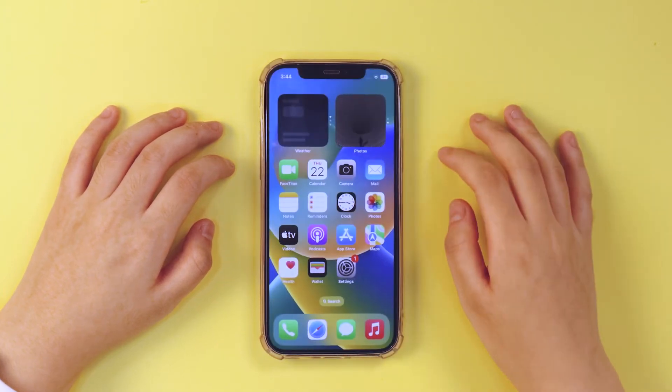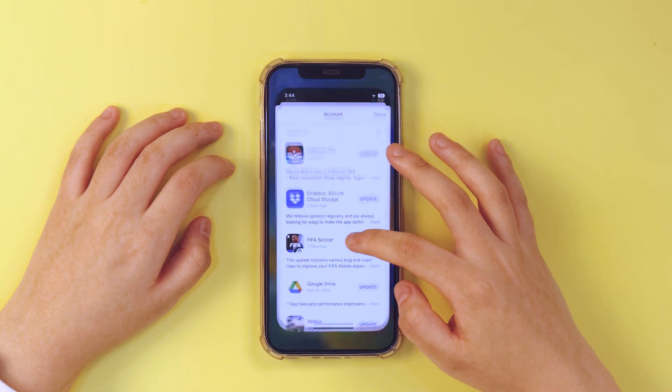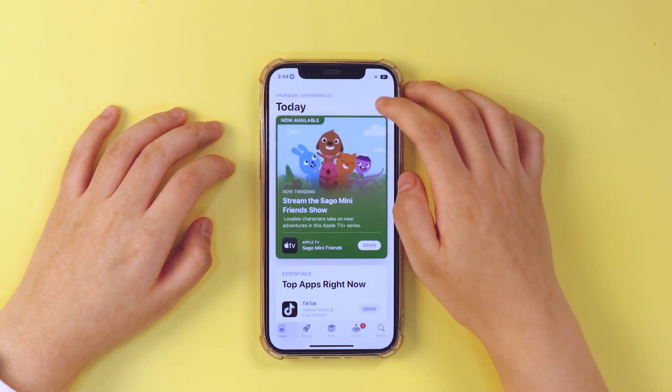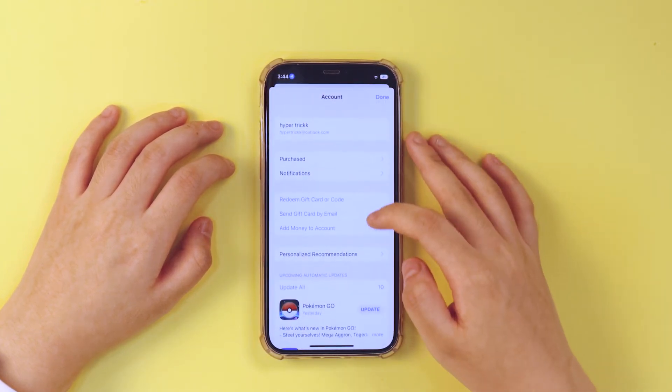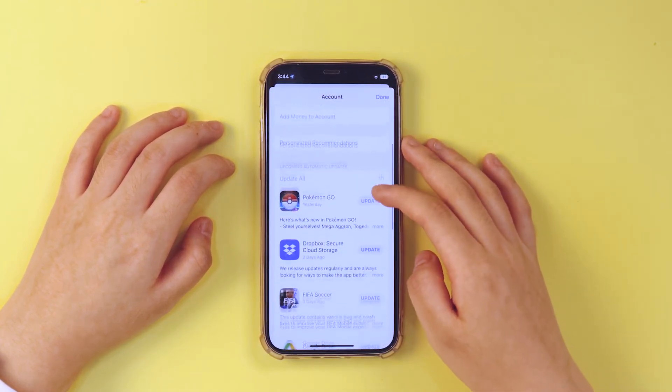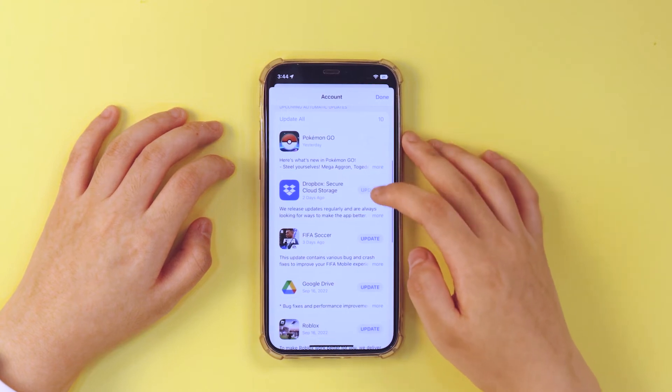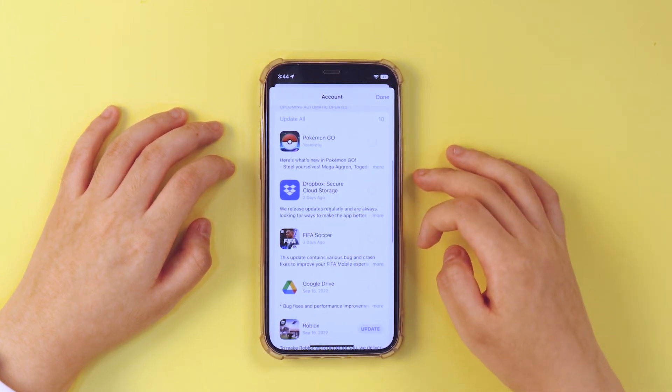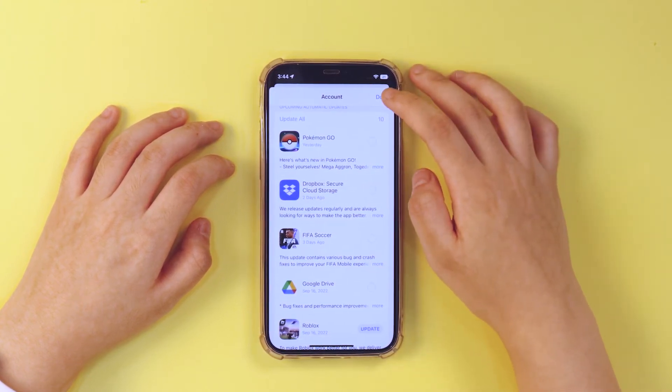You can also open app store, profile and check that each of your apps is in new update or not. If not, just tap on update to upgrade them to the latest version.